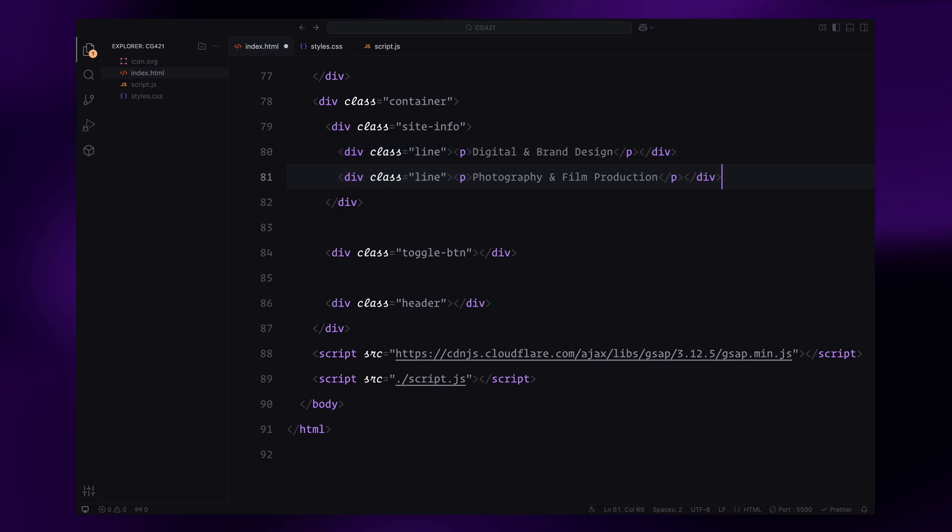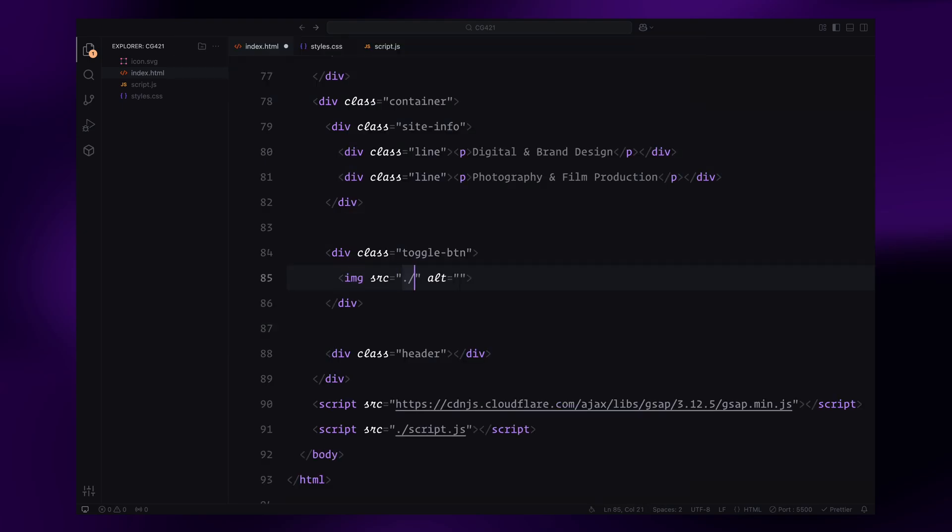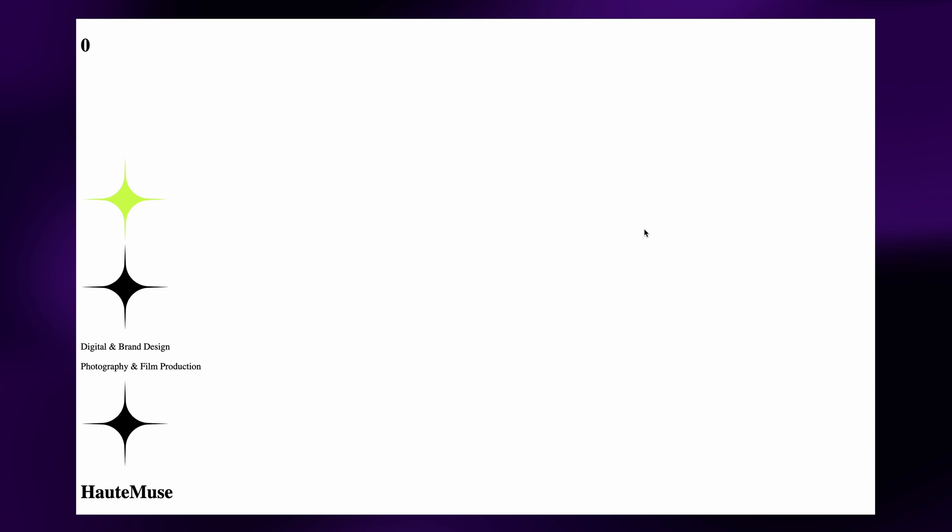Next, the toggle button will hold an image of the star shape to match the aesthetic of the original website. And lastly, the header which is a simple h1 element with some placeholder text. And that's it for the HTML structure, let's move on to styling now.